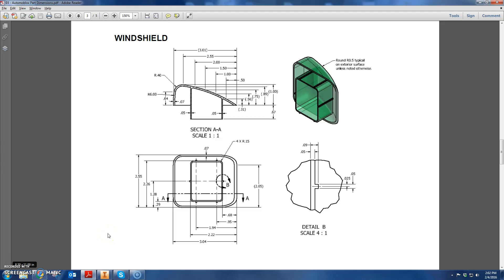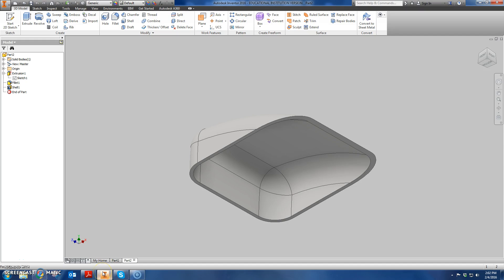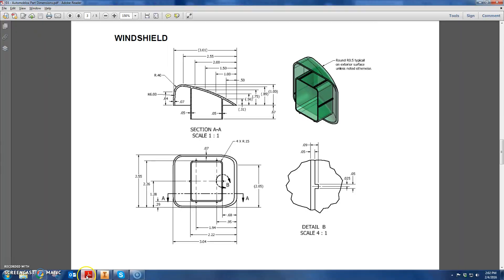Hi everybody, in this video I'm going to take you further with the windshield part. If you remember, last time we finished with the shelled out upper portion of the windshield. In this video, I'm going to attempt to get this lower portion that sticks out of the bottom here done.